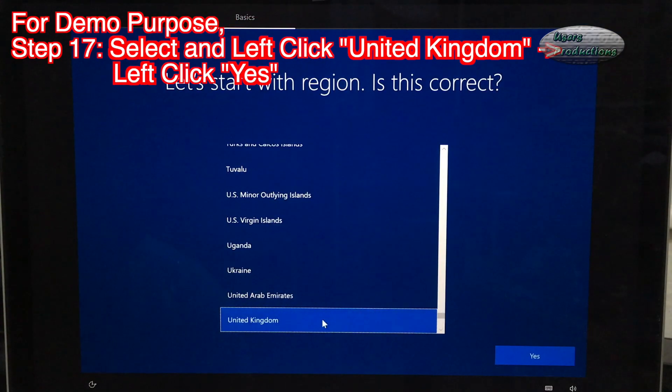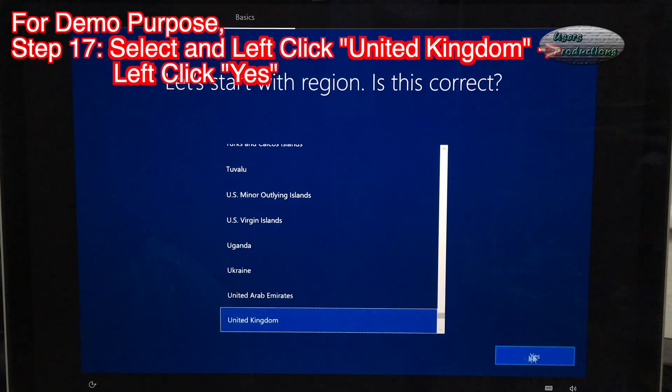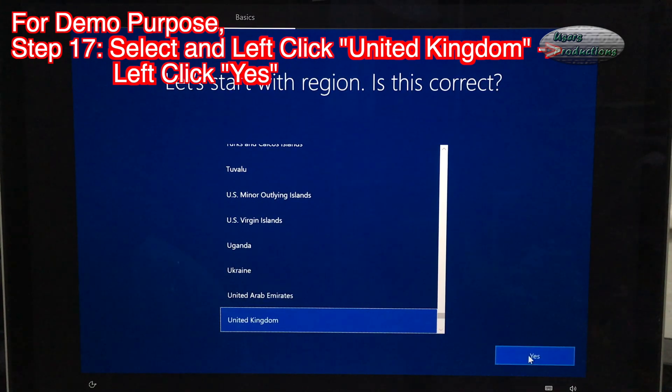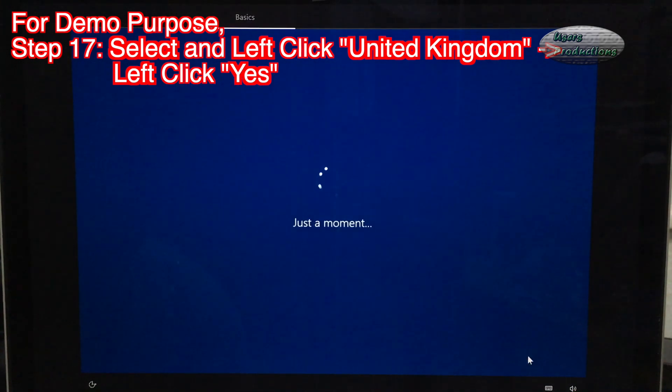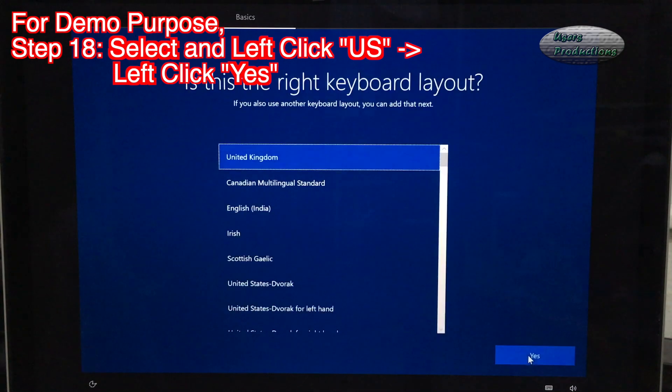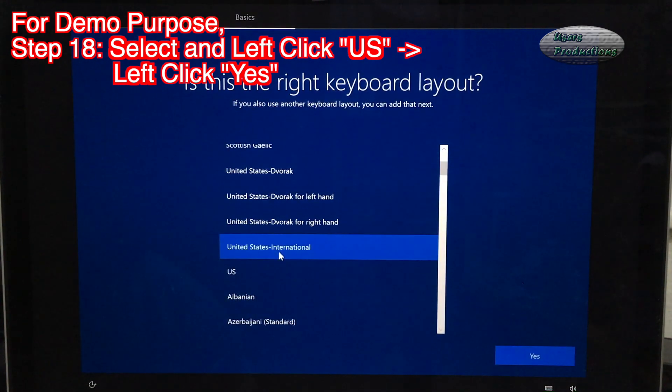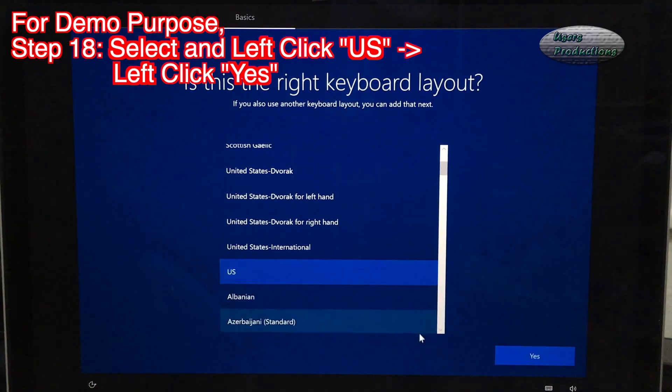Step 17: Select and left click United Kingdom. Left click Yes. Step 18: Select and left click US. Left click Yes.